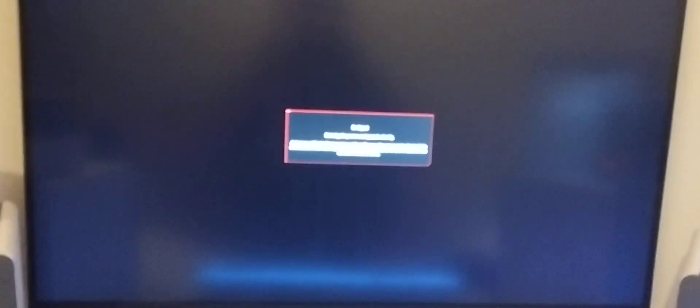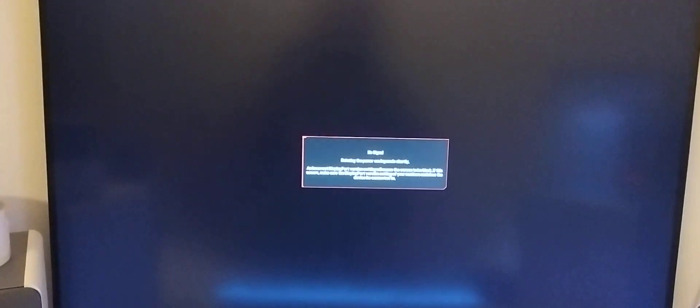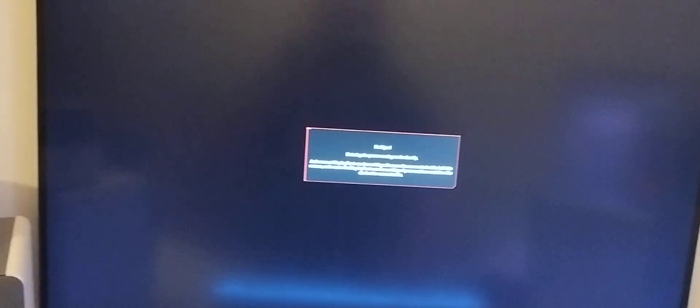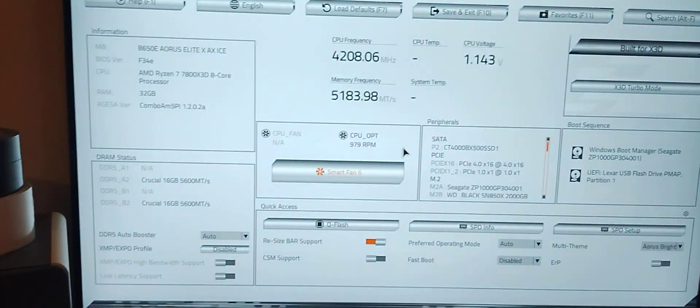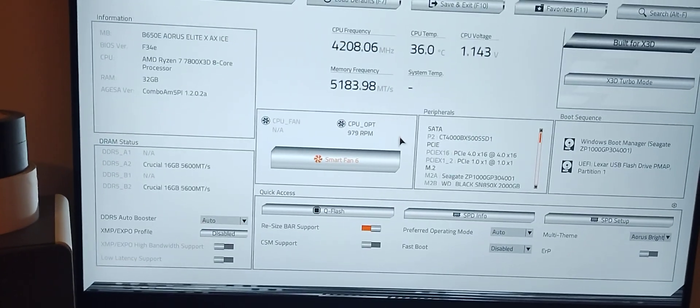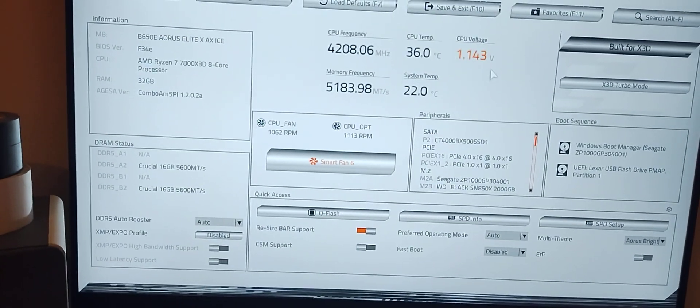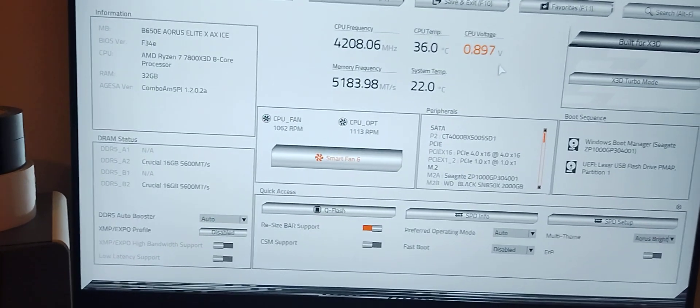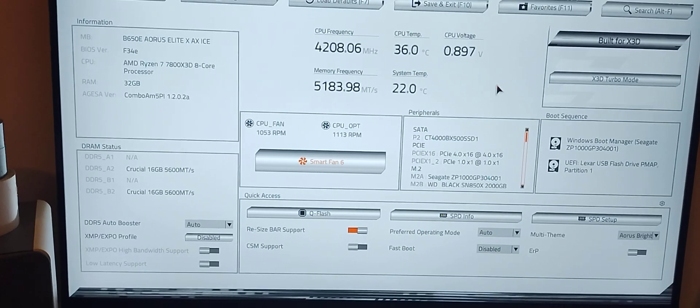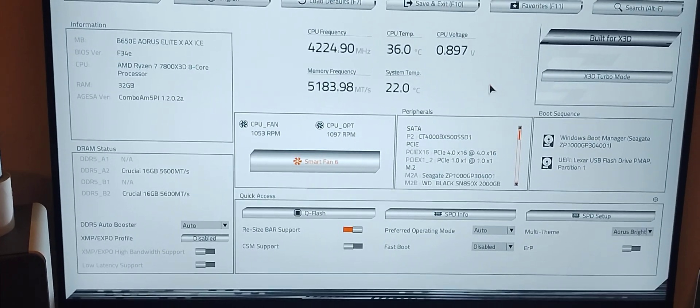I forgot I turned secure boot off and didn't turn it back on. All right, so we're back to basics here, back to stock settings.